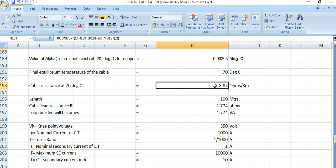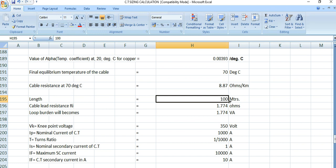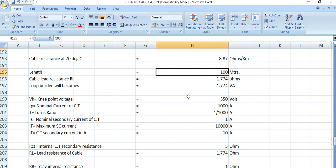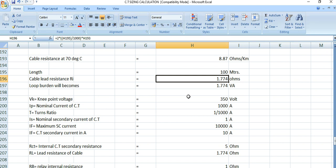The length is considered as 100 meters, because this is overall differential protection with an upstream CT and a downstream CT. The equipment to be protected sits between them, so the cable length is longer compared to other protection CTs. The cable lead resistance comes out to 1.774 ohms — you can check the previous video for the detailed calculation.